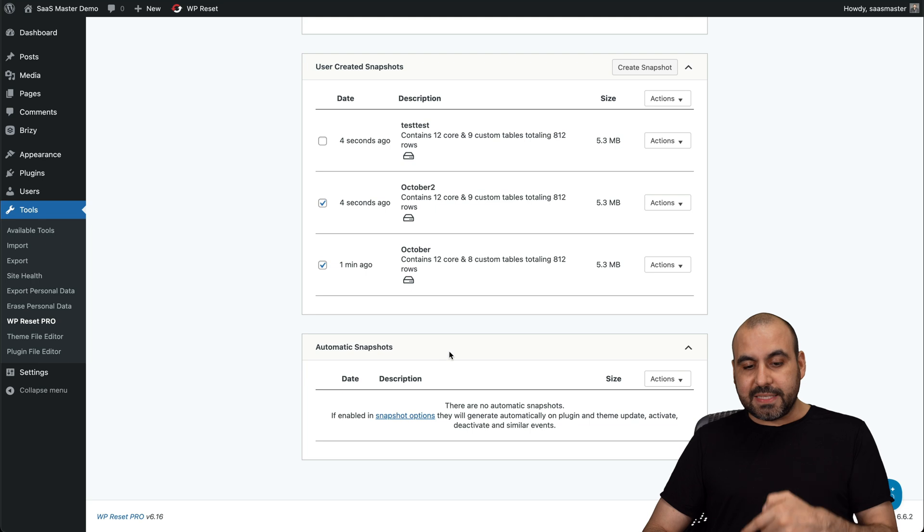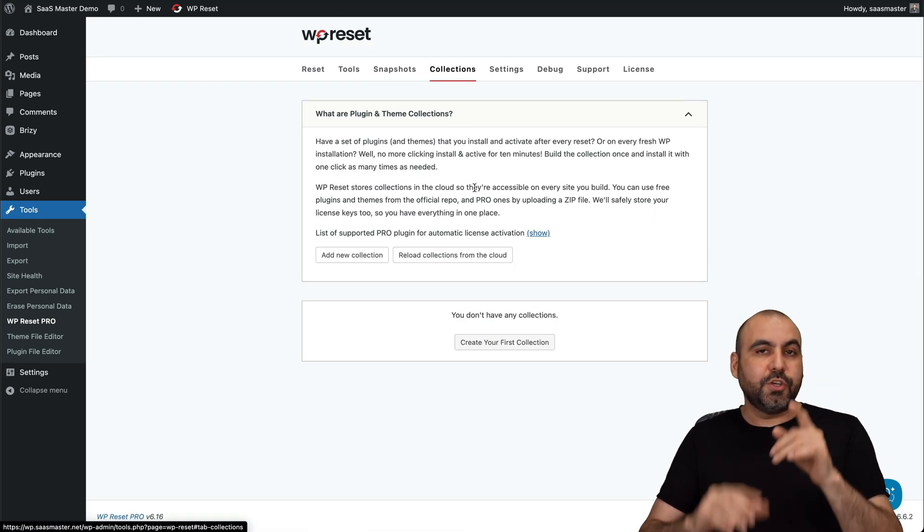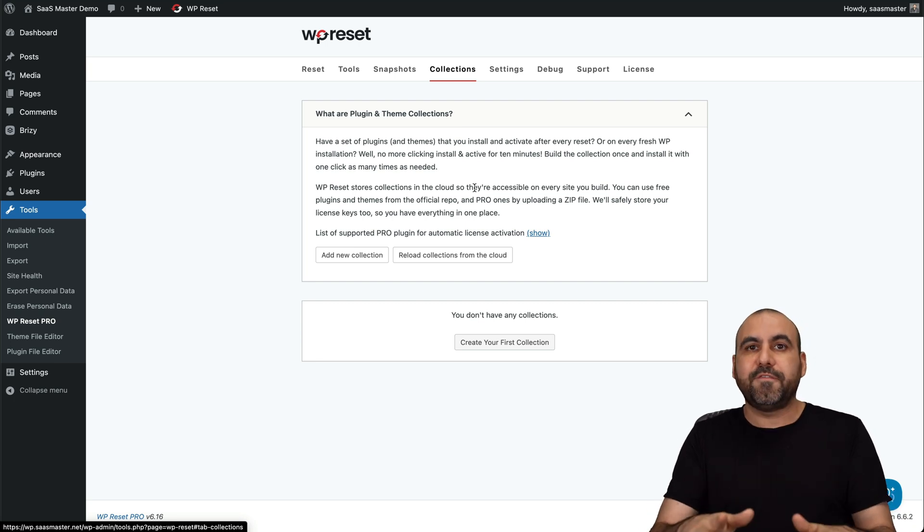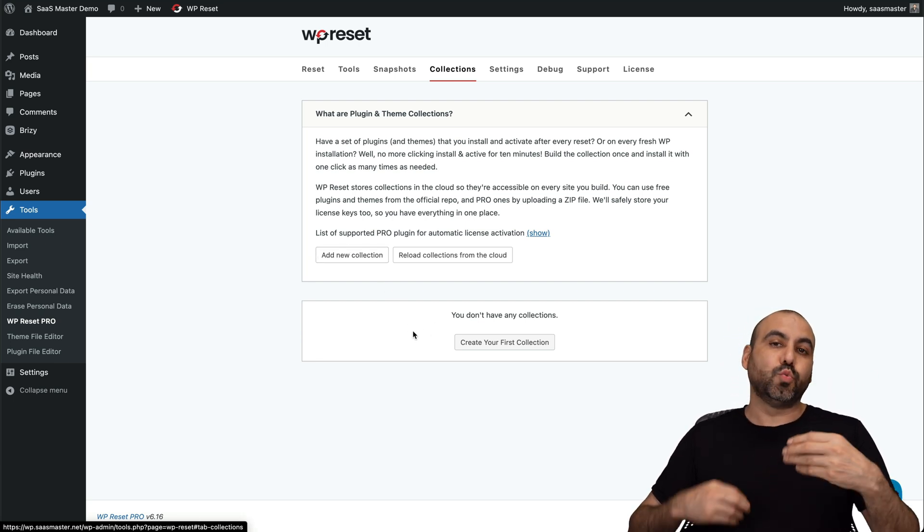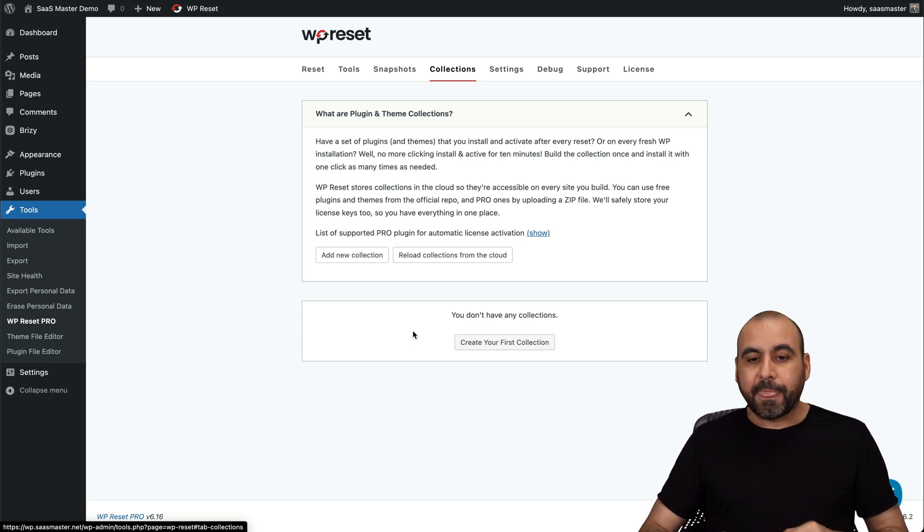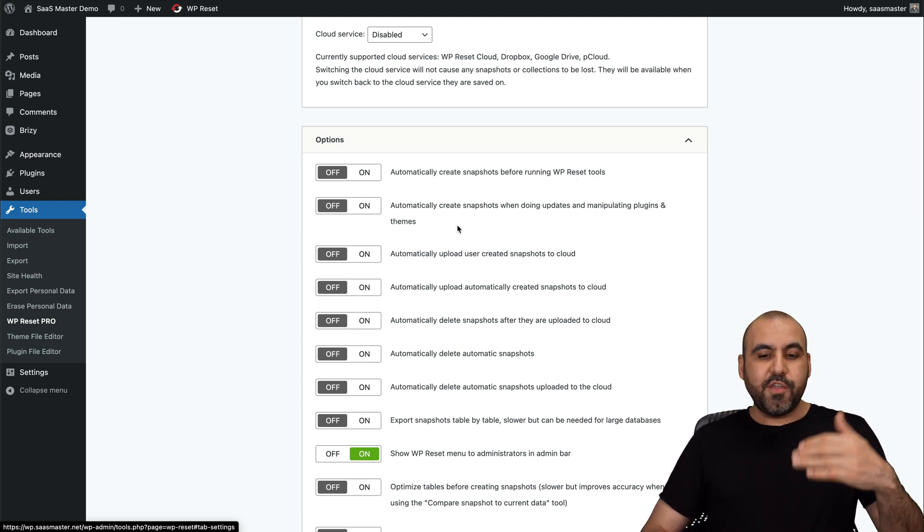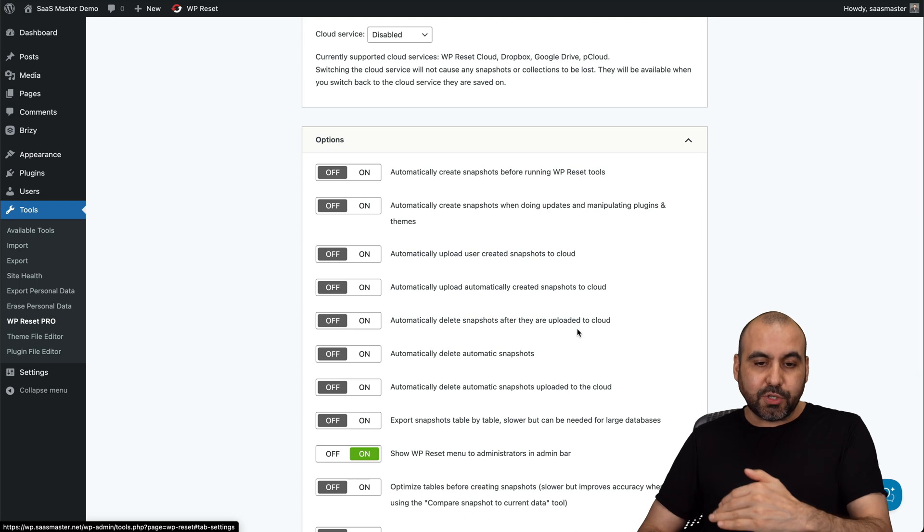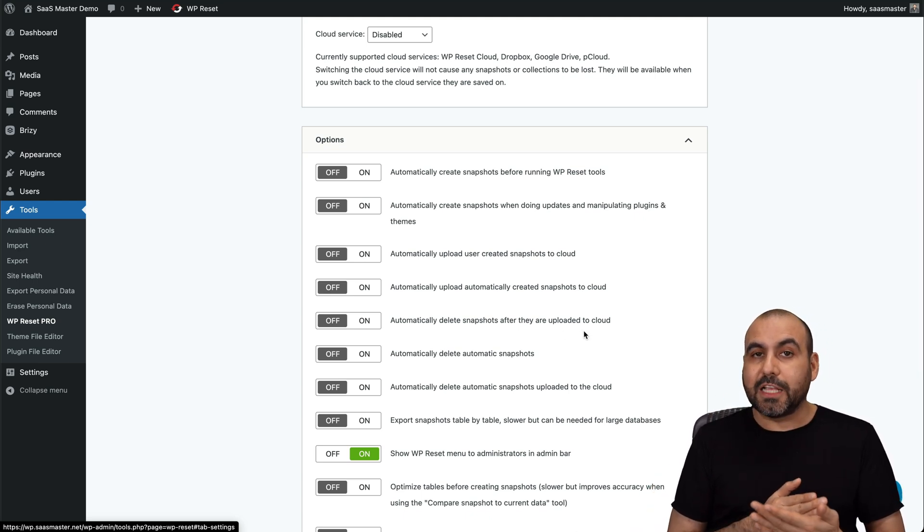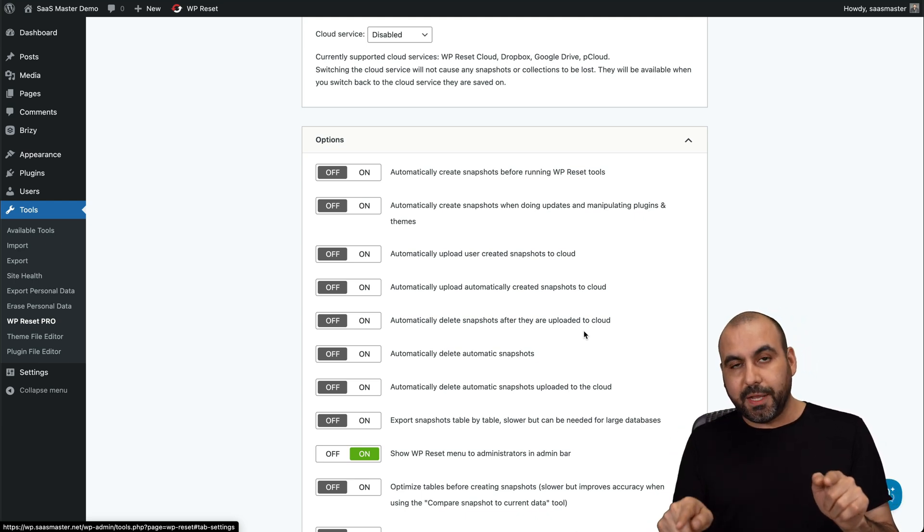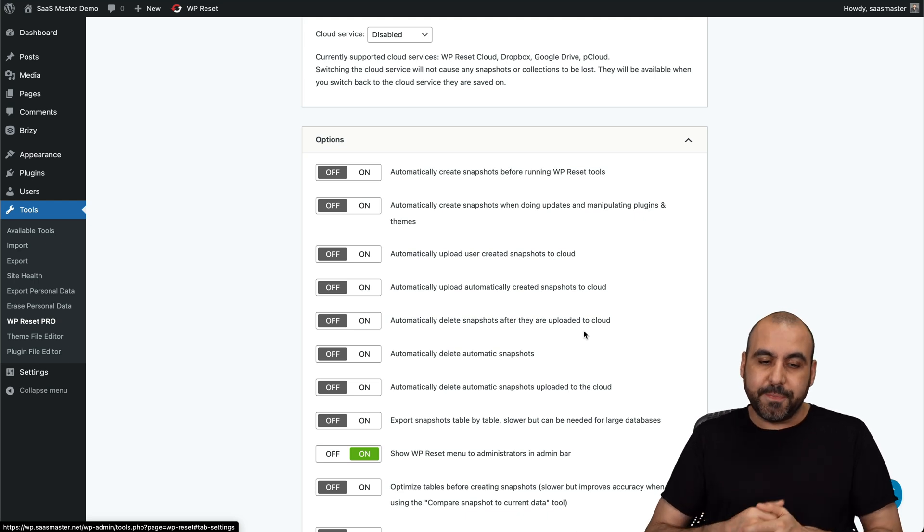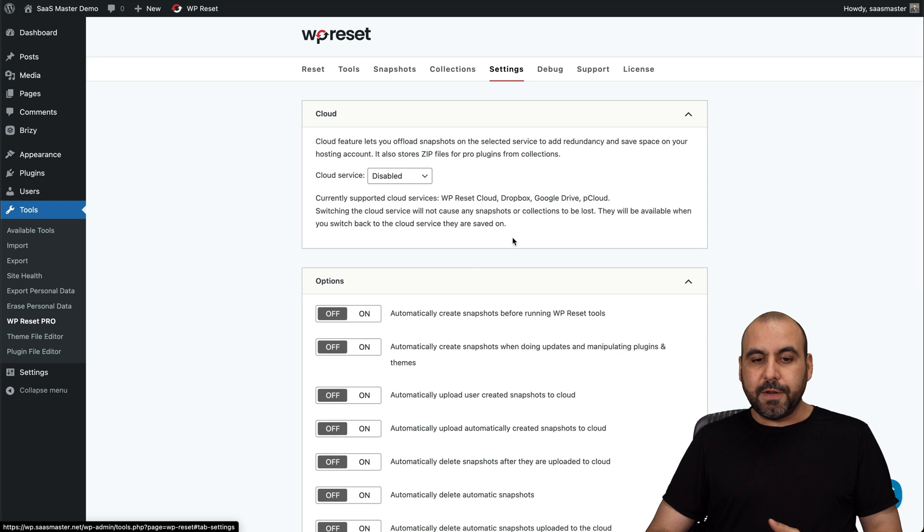And I can also create automatic snapshots by going into this setting. There's also collections. So again, if you're a developer and you're always installing the same five plugins, et cetera, and themes, you can create a collection here, upload them, and have them ready to restore with this collection, which is going to save you a lot of time. Then you have your settings for this. You've got your settings to automatically create snapshots before running WP Reset tools. And you have a lot of options to automatically create snapshots. So if you update a plugin, it'll create a snapshot before the plugin is activated. That's when it's going to create the snapshot, which is a super useful feature because if the site breaks due to that plugin, you know you have a current snapshot before it updated. You have several options available here for the automatic backups for the snapshots.